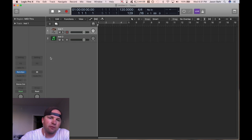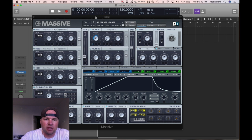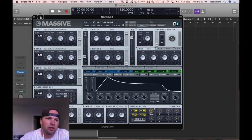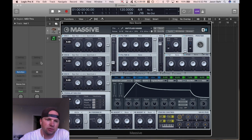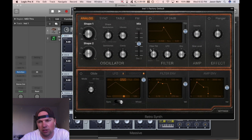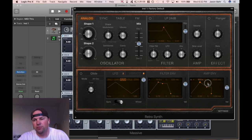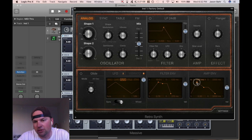So — envelopes. I have a synthesizer called Massive open, and I also have an instance of Logic's Retro Synth. I'm going to start over here in the Retro Synth, just because I feel like the amp is a little bit easier to understand here.